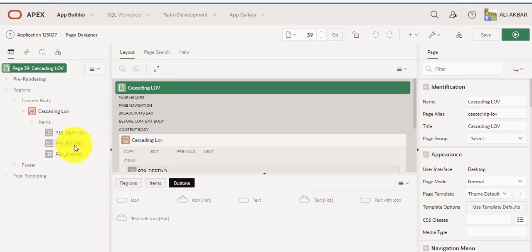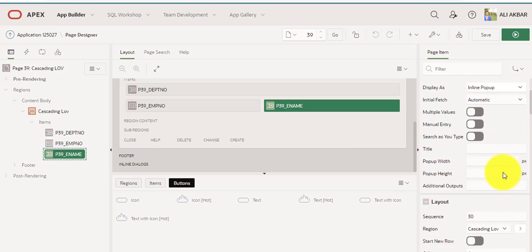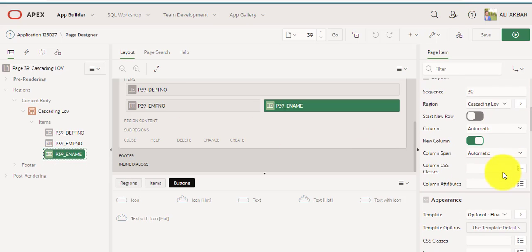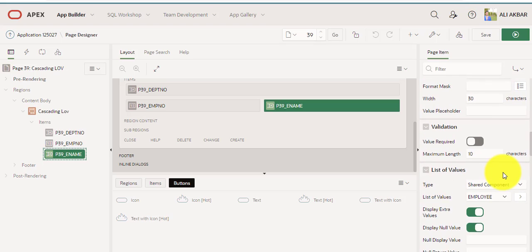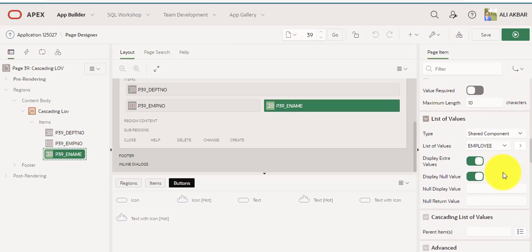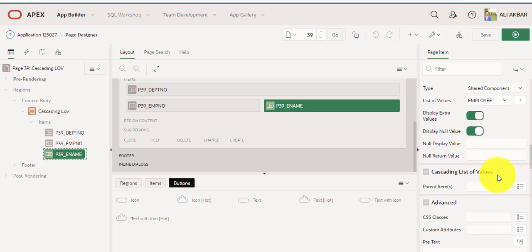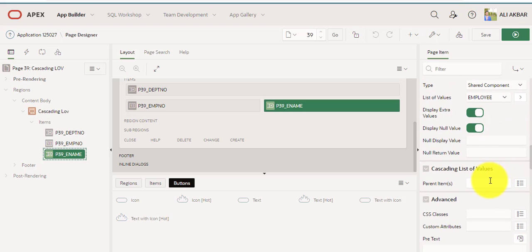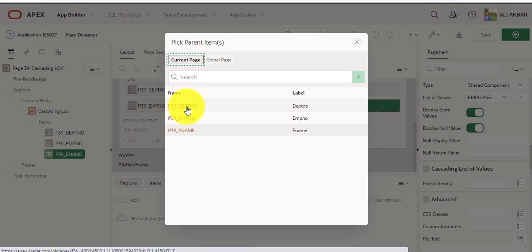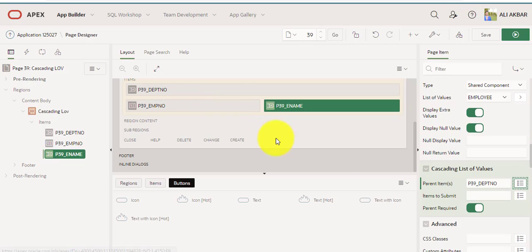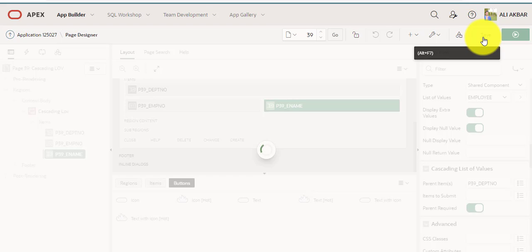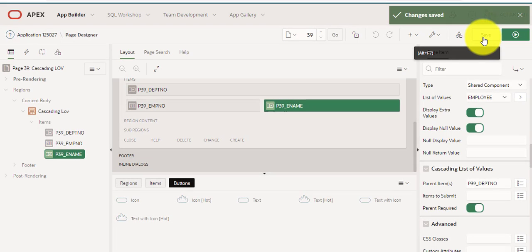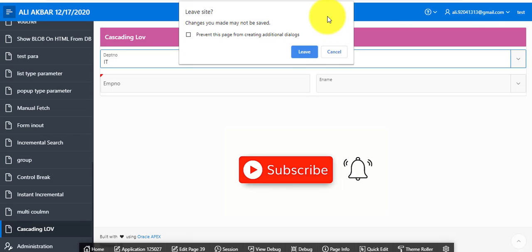Now I'm going to cascading LOV, assigning parent field, department number. This is a department number. Save and run.